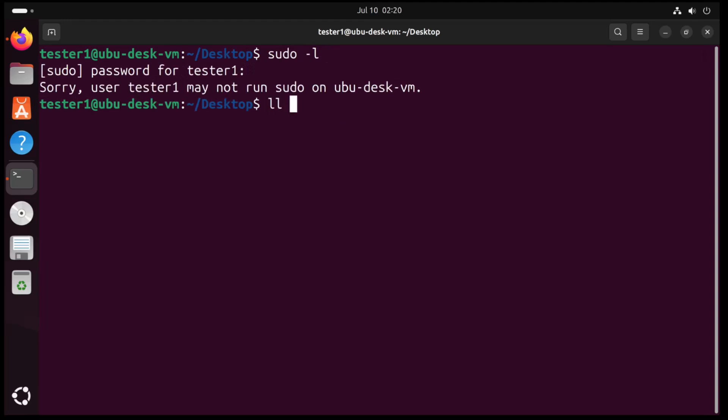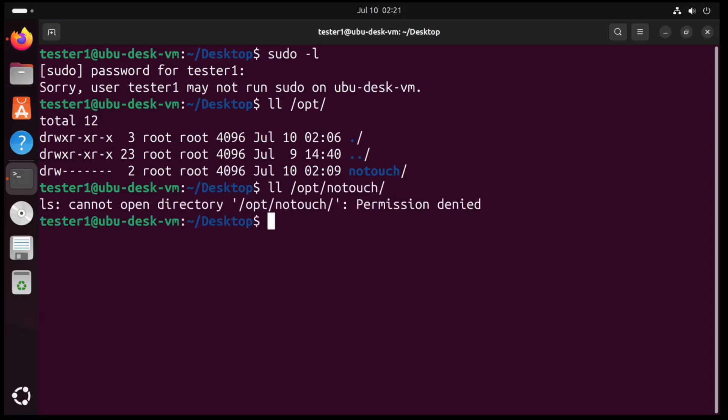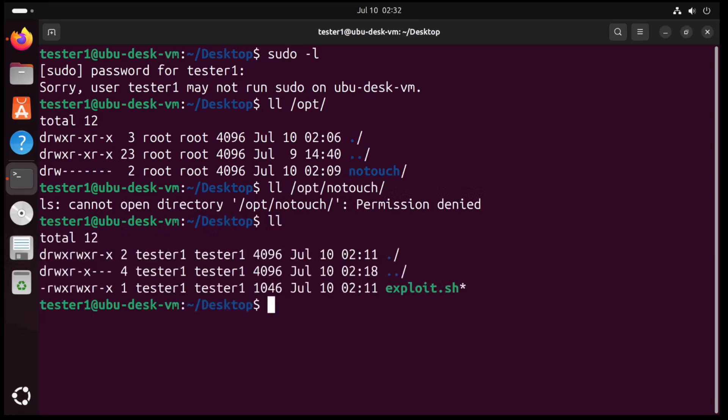And at the same time, there's a subdirectory under opt, and if you look on the left here, it seems that only the root user has any permission to access this file. So if I run ll opt no touch, I get a permission denied.